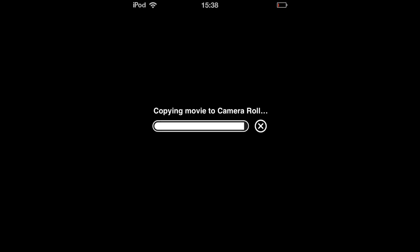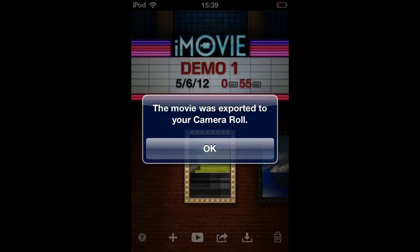It will say copying the video to camera roll. That means it's almost done. Then it will show a message saying the movie was exported to your camera roll. Just press OK.